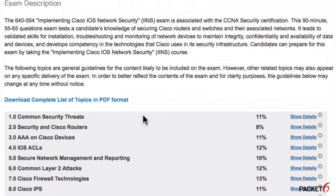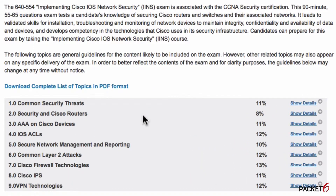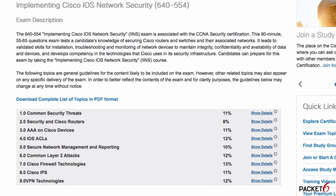On this page it'll list out all the objectives and the percentage attributed to each objective. You can download this as a PDF and I highly recommend it — keep it with you as you study for your exam.